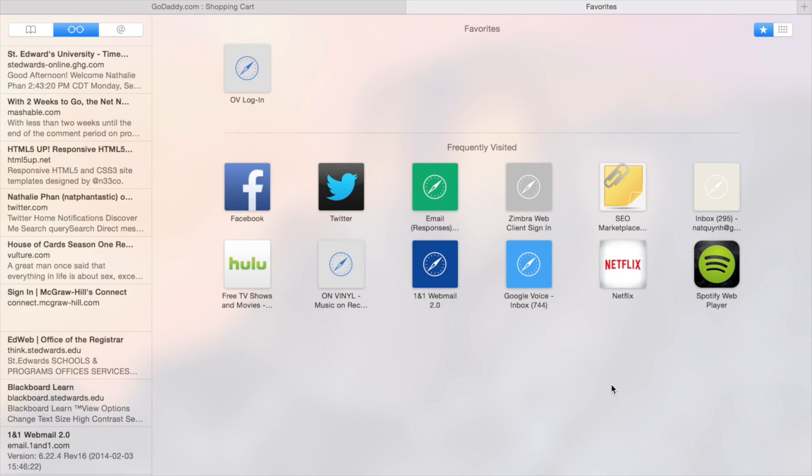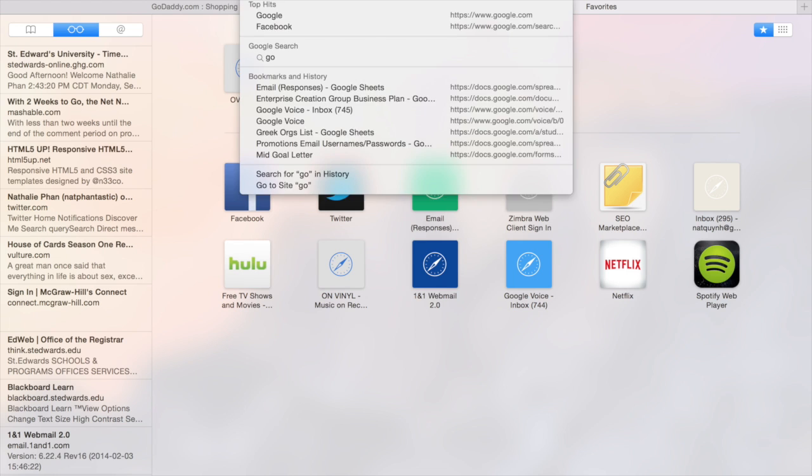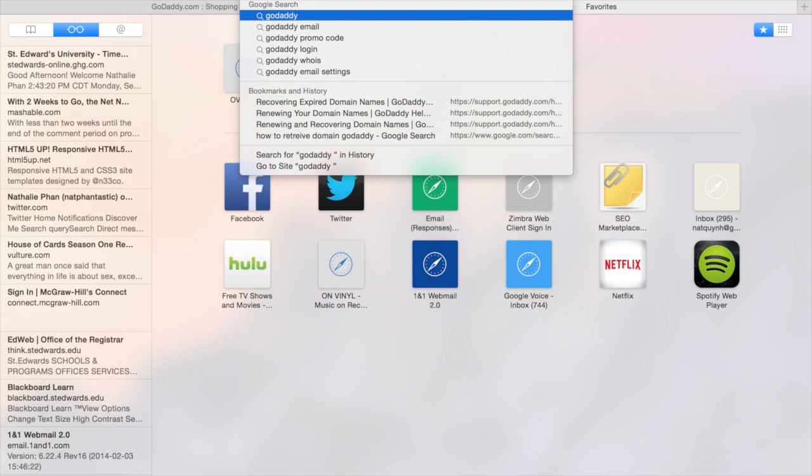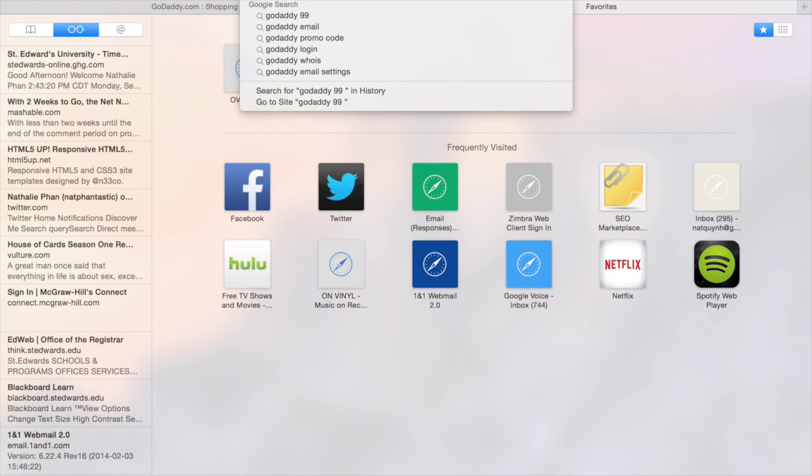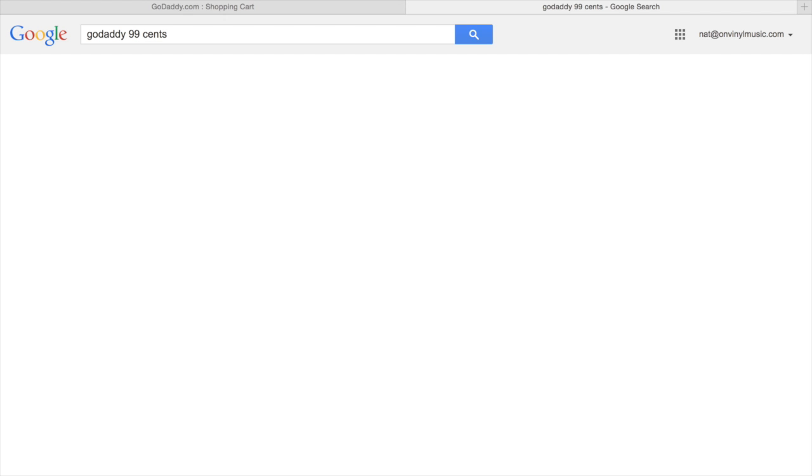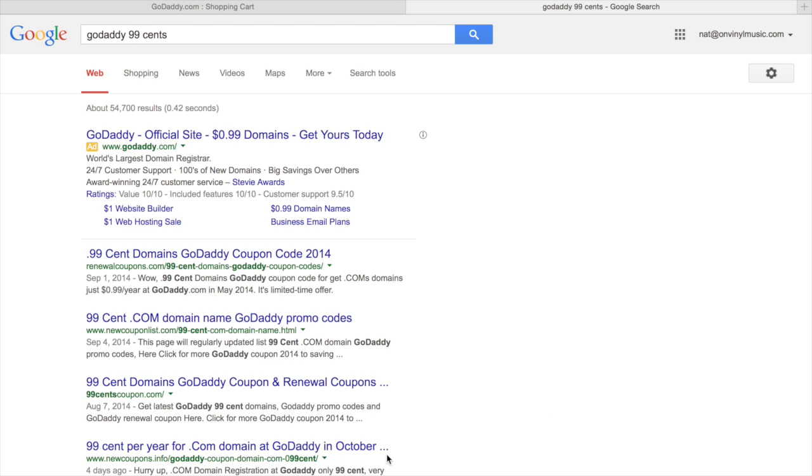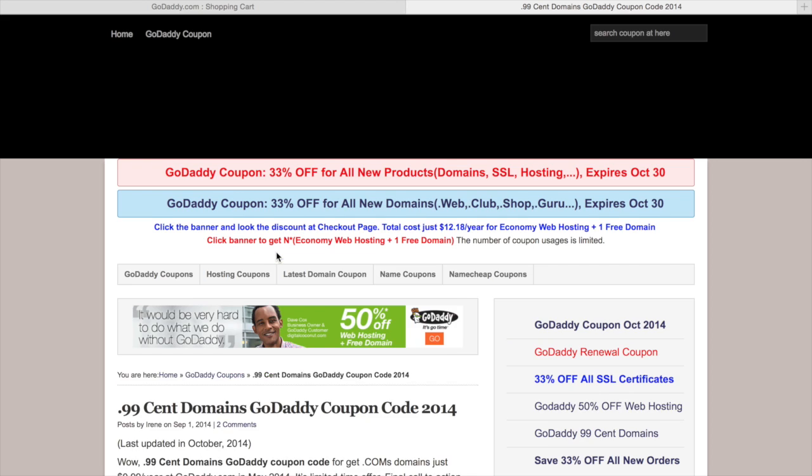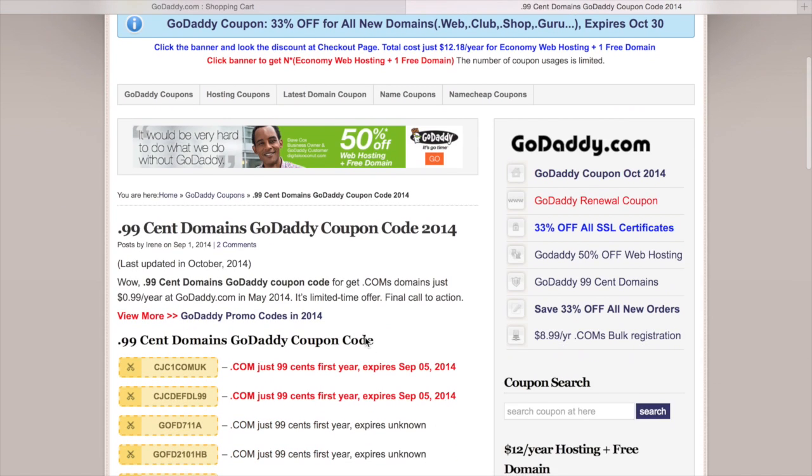If you want a cheaper deal, you can always go online and search for a coupon. You can search godaddy.com $0.99 and they'll usually have a sale going on for $0.99 domains for up to a year.